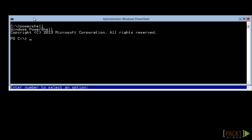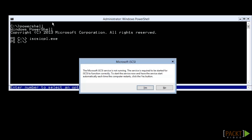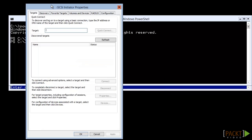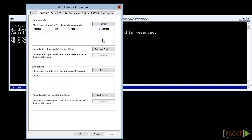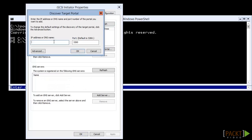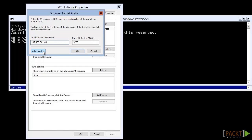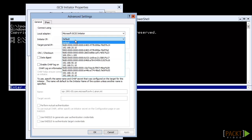At the command line, type iSCSI CPL.exe and press Enter. If you've never done that before, you'll be presented with a box that asks if you want to start the service. We do, so we'll answer yes. First, we need to switch to the Discovery tab and click the Discover Portal button. Enter in the IP address or the DNS name of your iSCSI system's portal. If its portal has any security options, you'll need to click the Advanced button to enter those. You can also enter a specific source host from your connecting host, if you like.